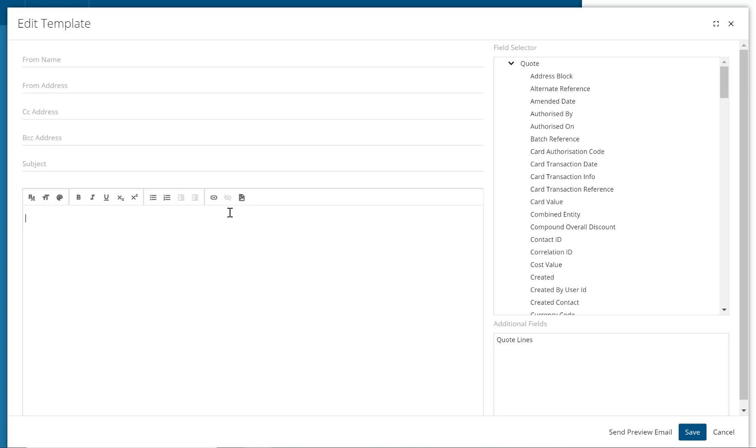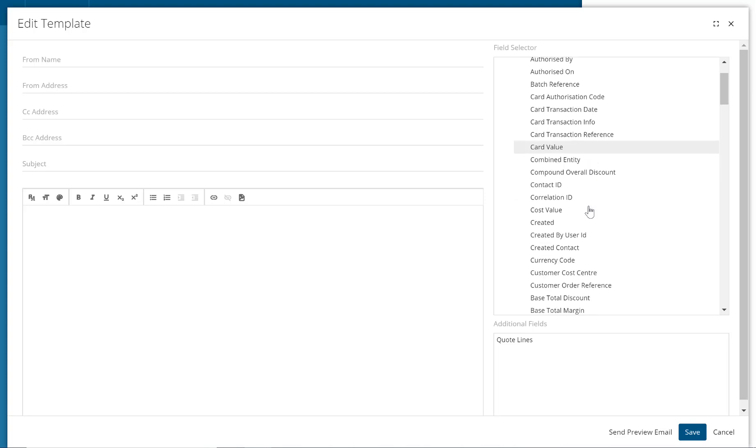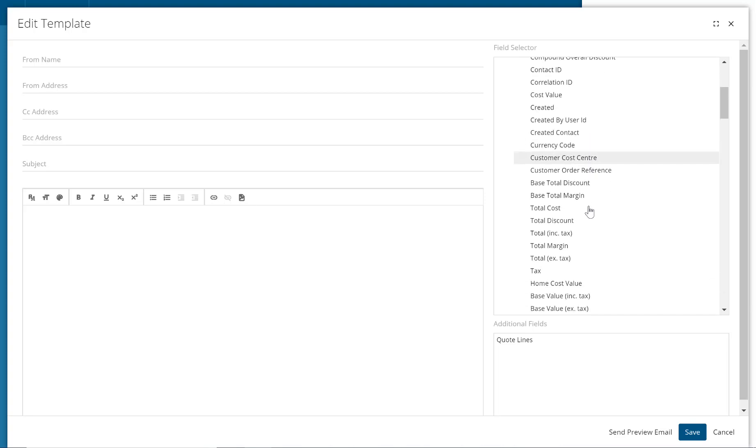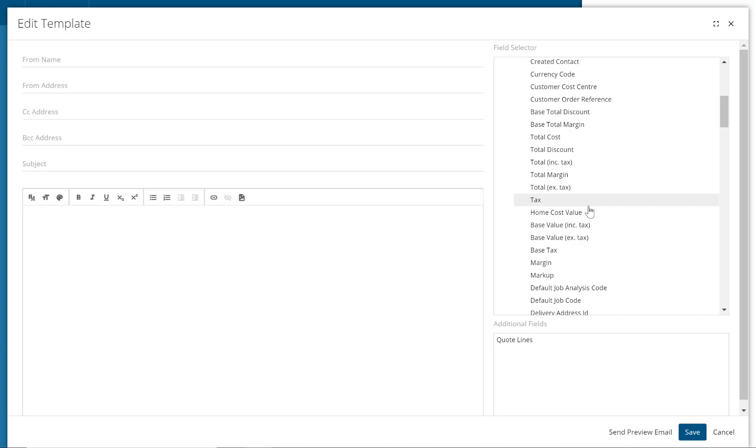We would also recommend using the search and replace fields where you can to help save time. On the right hand side, you have a tree-like view of all the possible search and replace fields, all linking to the record type that this template will be used against.